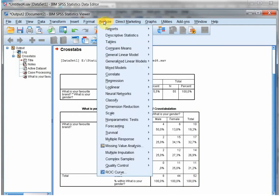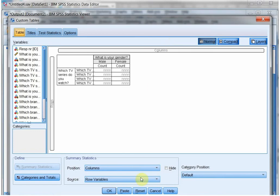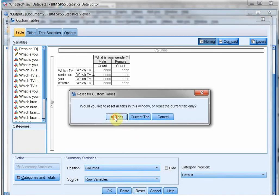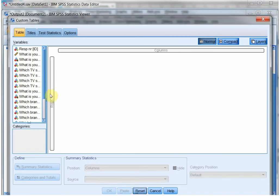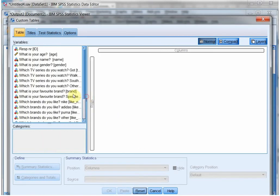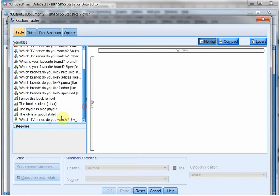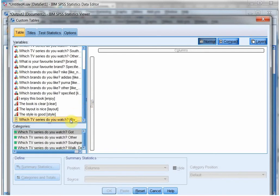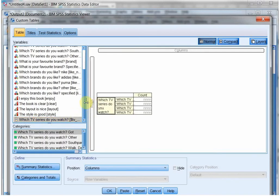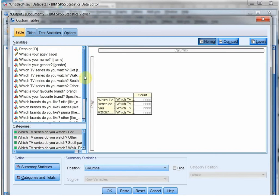You can go for analyze tables and use custom tables. The advantage here is that I can again use my multiple response set that I defined earlier. This is about TV series, so this goes into the rows.